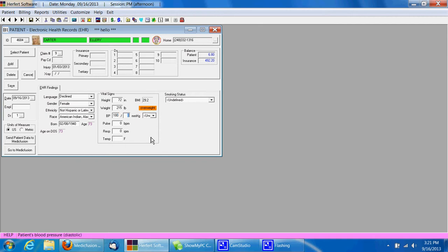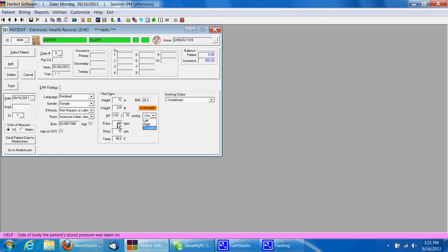Their blood pressure, their pulse, the amount of respirations per minute, and their temperature. And here you can select which arm the blood pressure is done on, and then their smoking status.